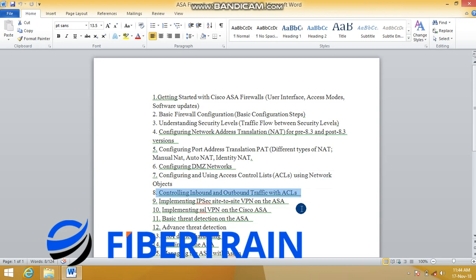One of the major benefits of having an ASA is site-to-site VPN. You may have remote offices you want to connect to the head office using VPN. The ASA will help connect branch offices to the head office via IPsec site-to-site VPN. We'll configure this between two Cisco ASA devices and also between a Cisco ASA and a Cisco router, or any other vendor's router.